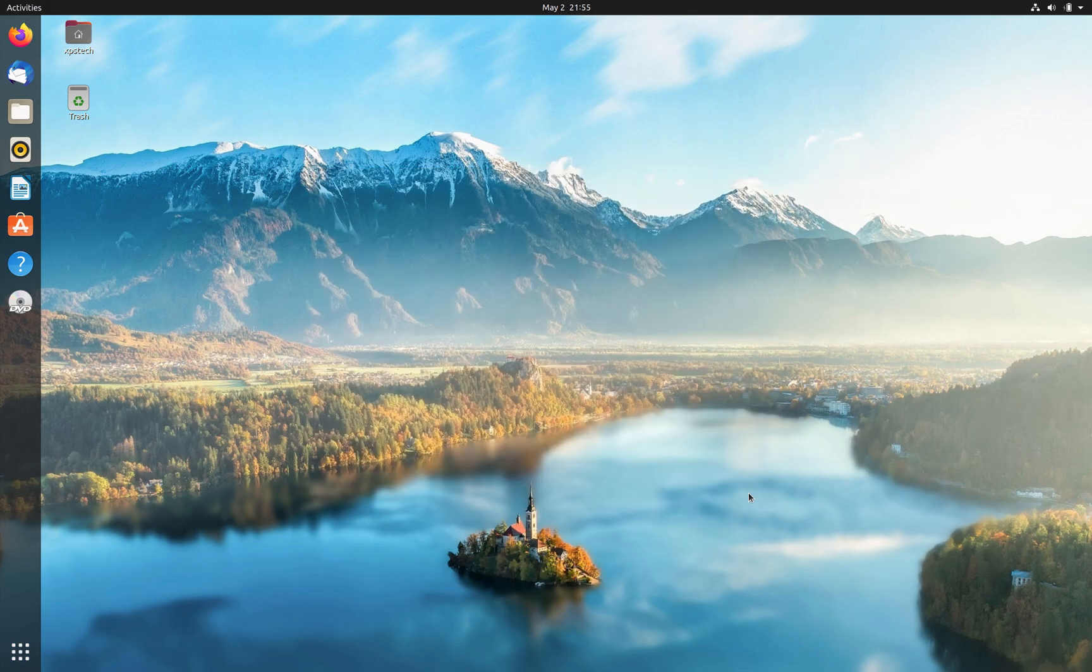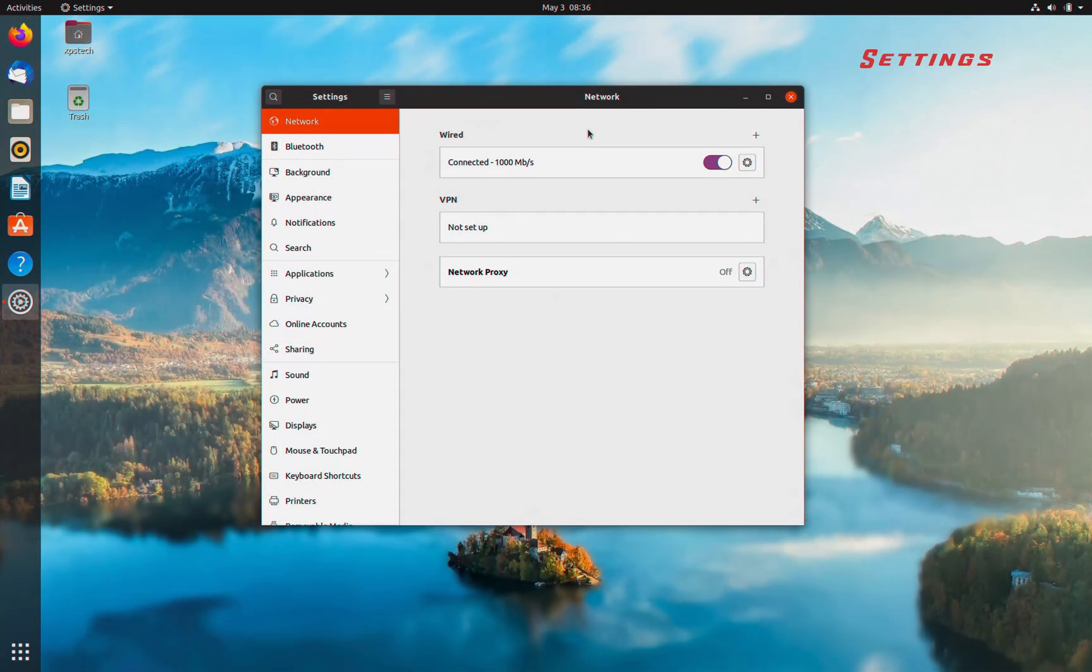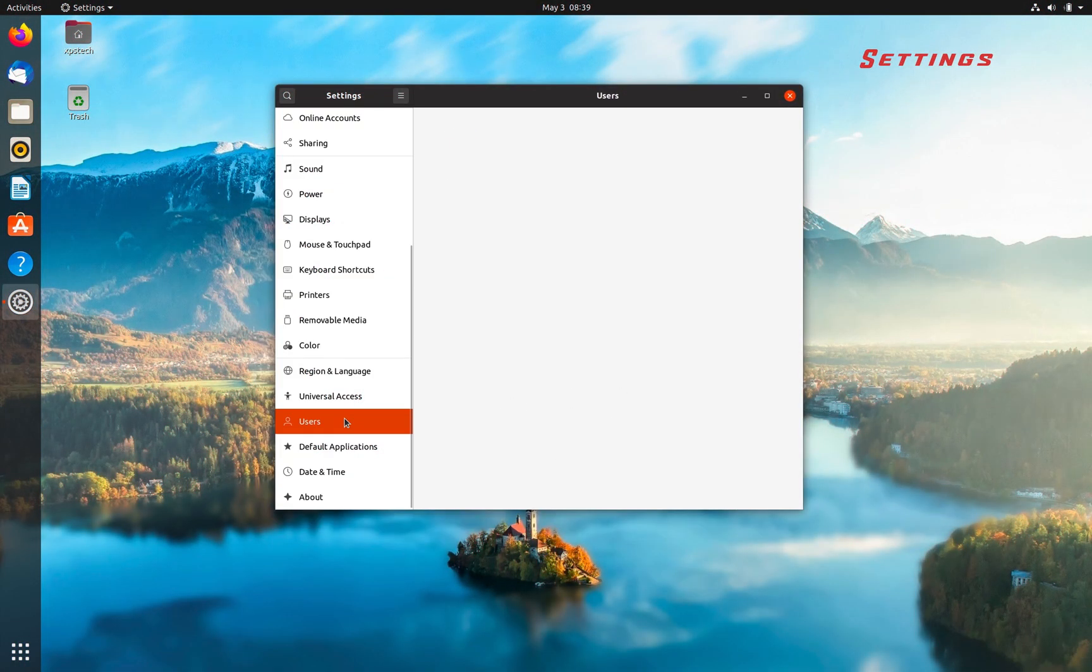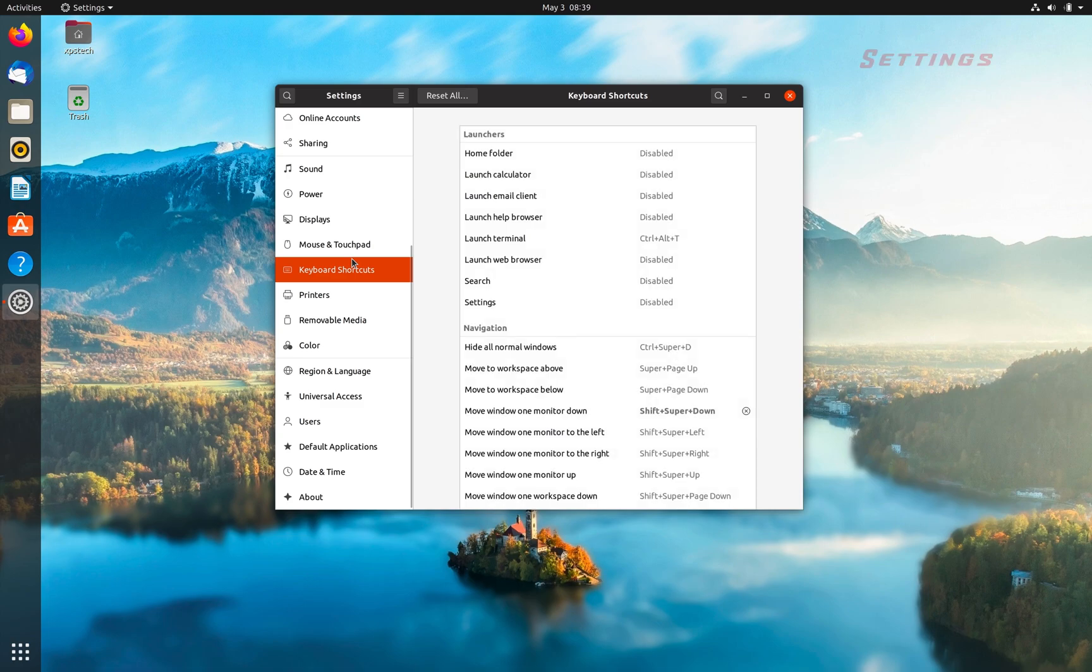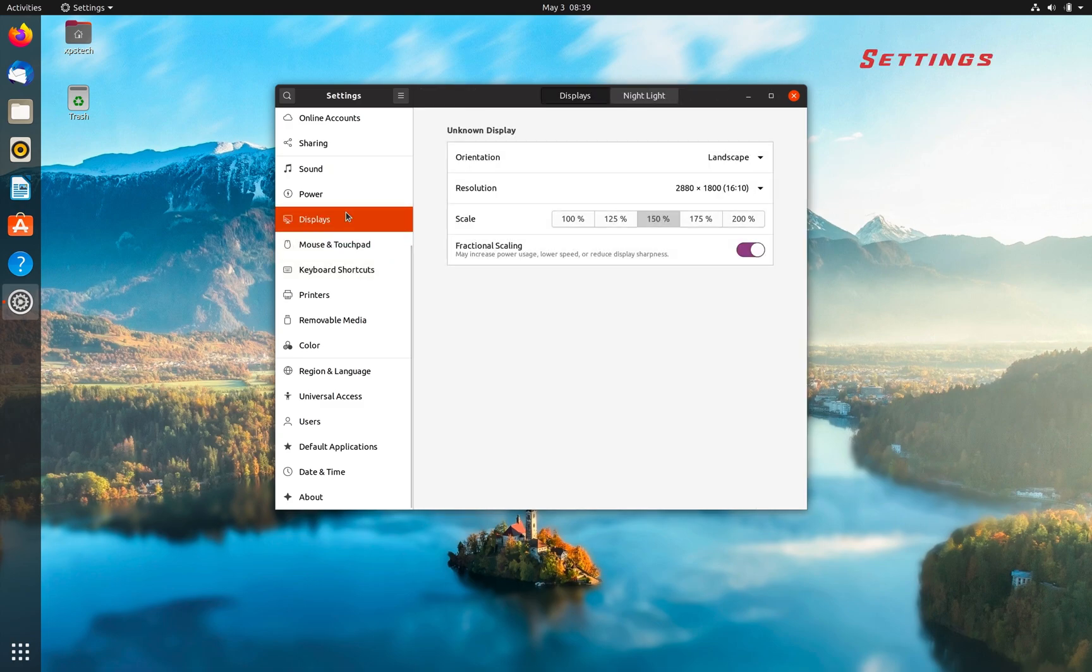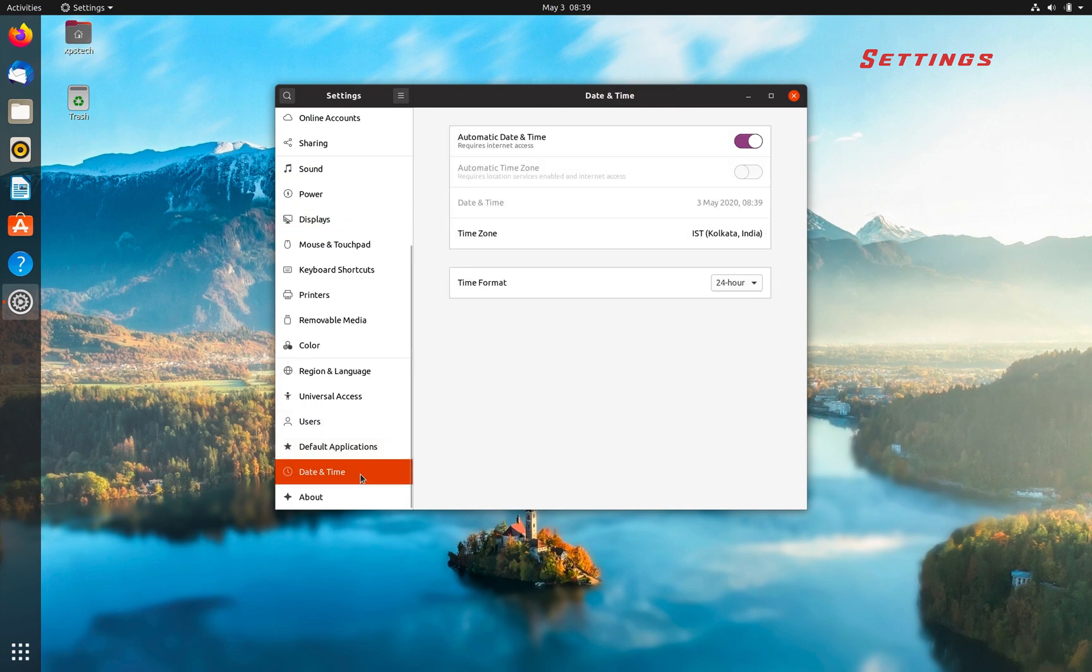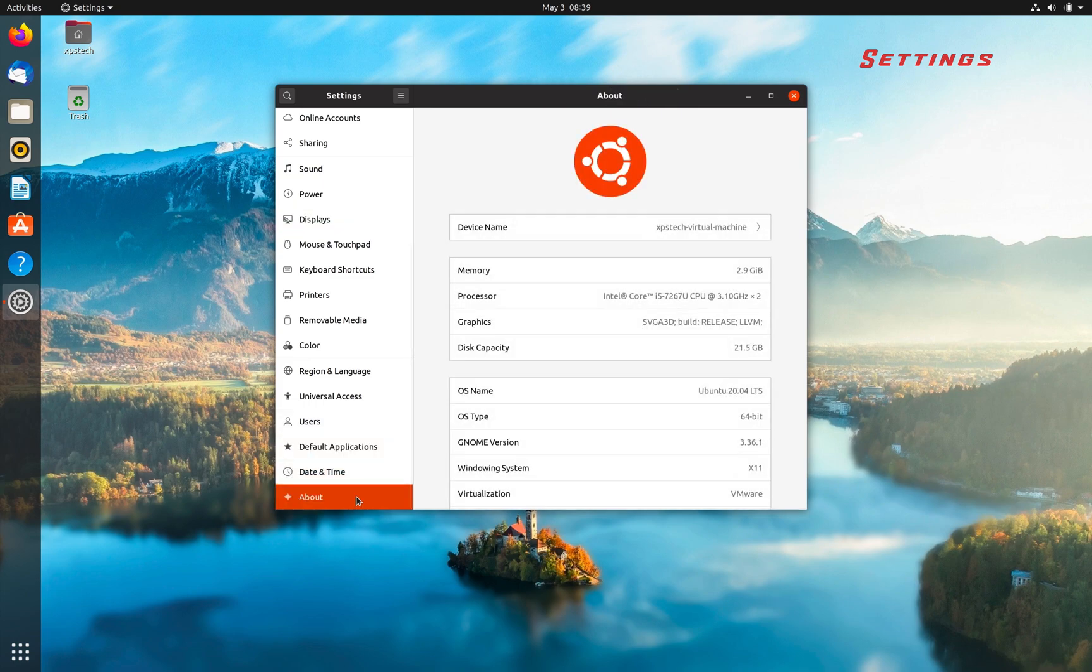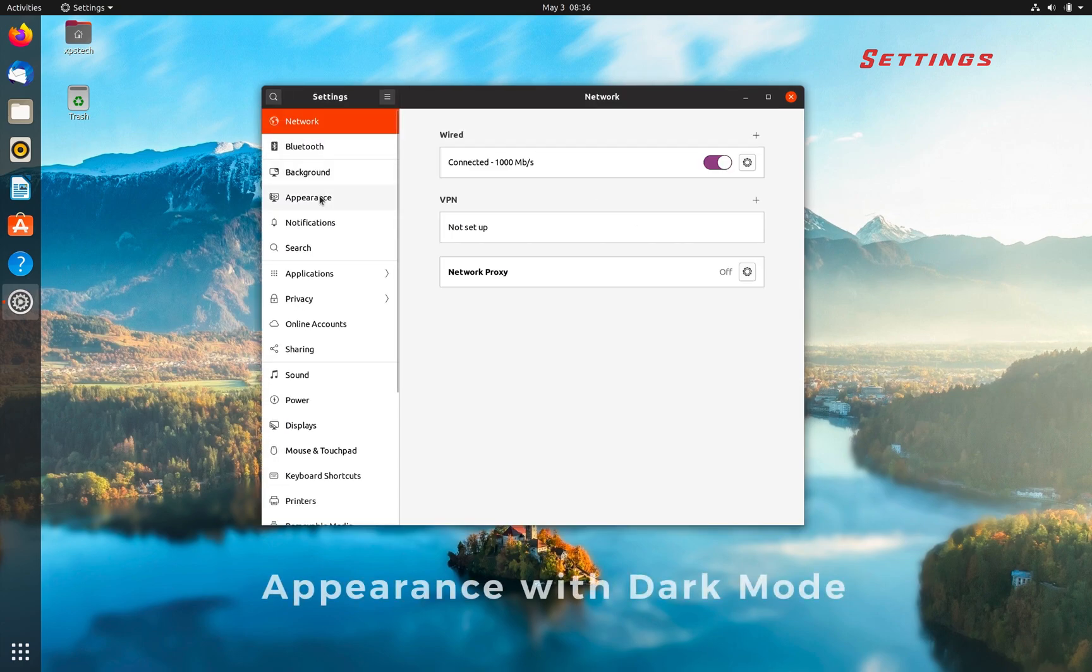Next let's talk about the Settings app. Here the immediate change you notice is that now you have all the categories listed in the home screen itself, unlike in previous versions where some of the settings like display, keyboard, and mouse settings were subcategories inside a secondary screen. The major change here is the new Appearance category that replaces the Dock category.